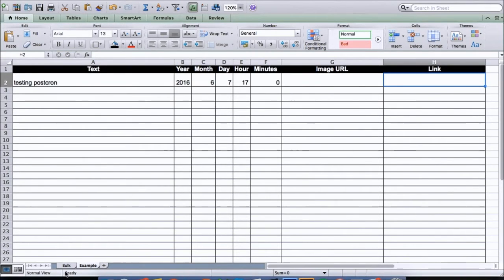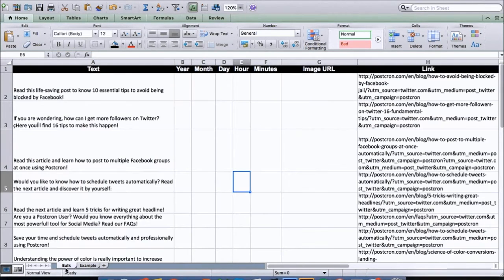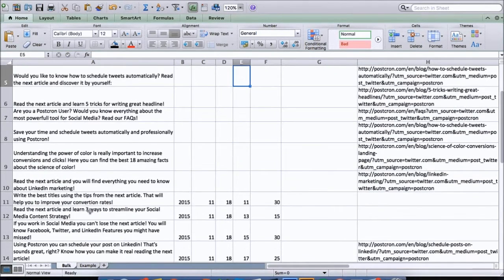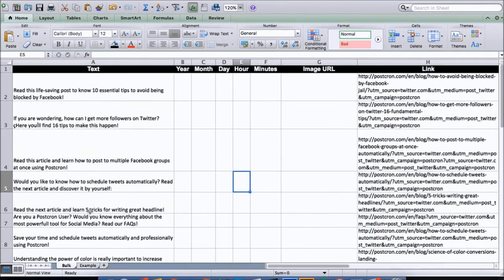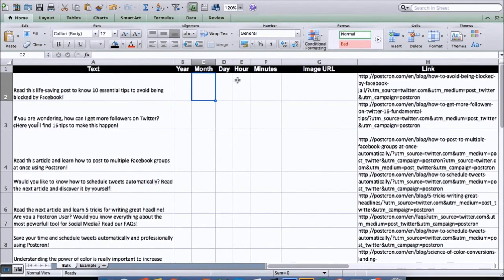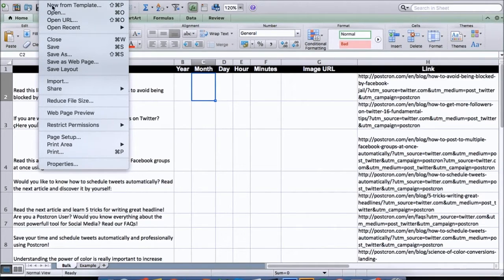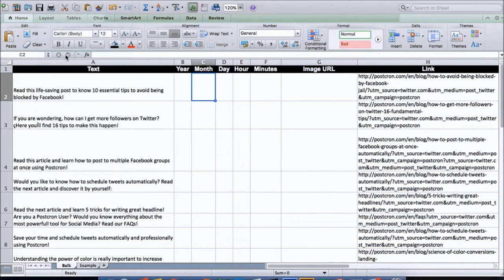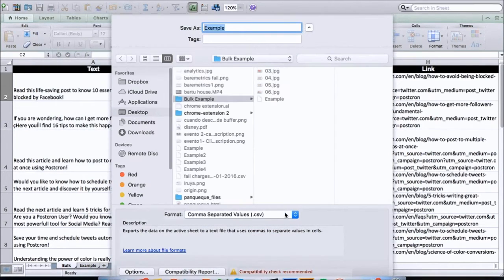I already created an example where I entered several posts. Notice that I haven't put in the day or the time or the minutes for each of these posts. That's because I can do it later, and a lot easier, right from Postchron. So let's click Save As and save it as a CSV file.